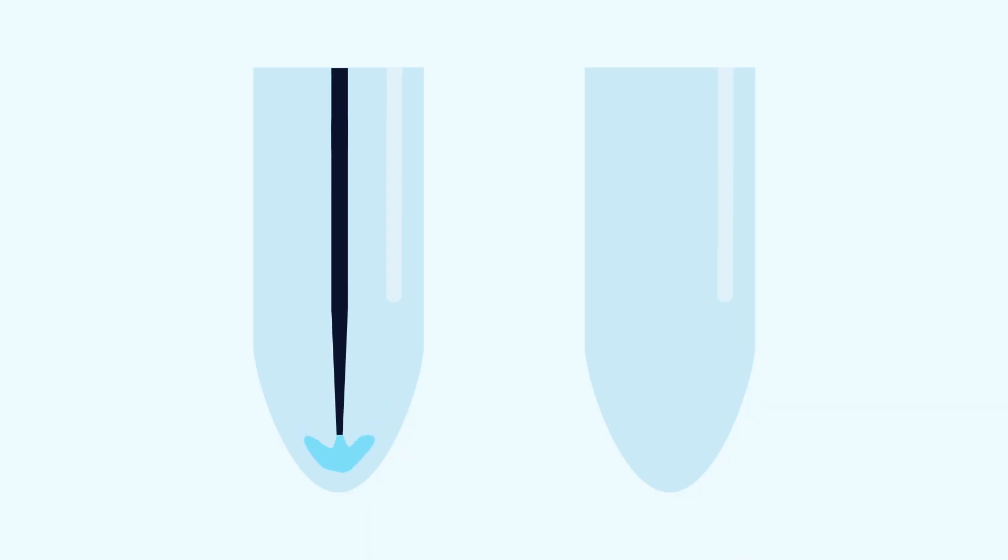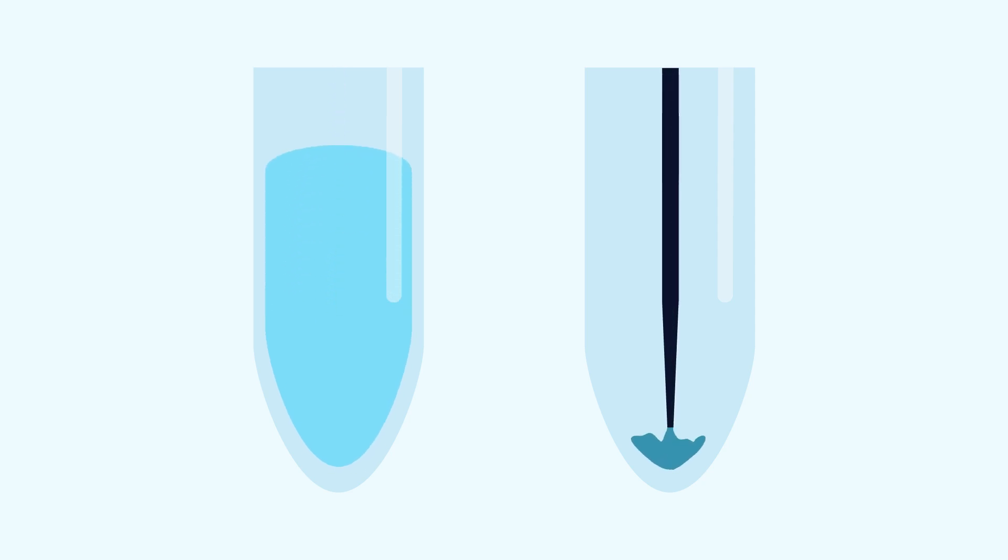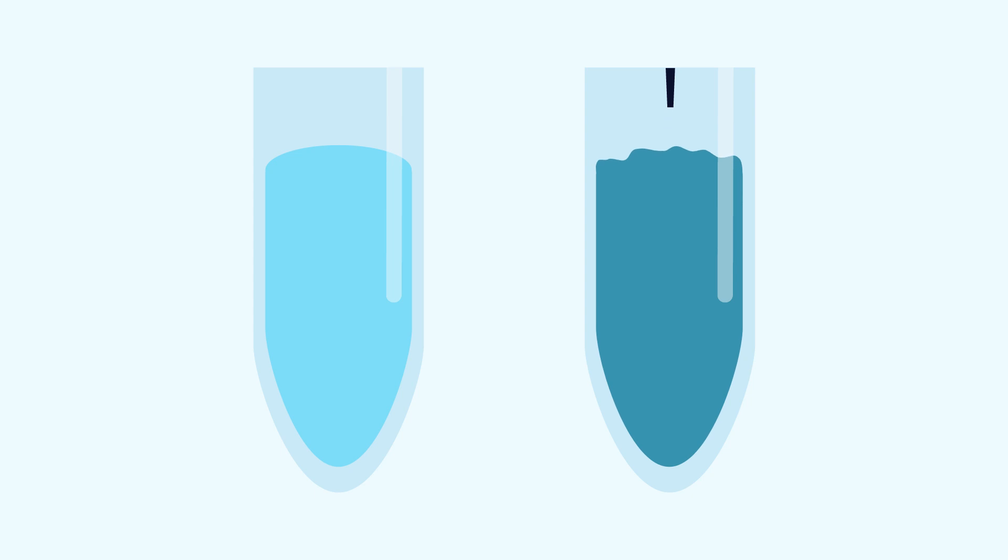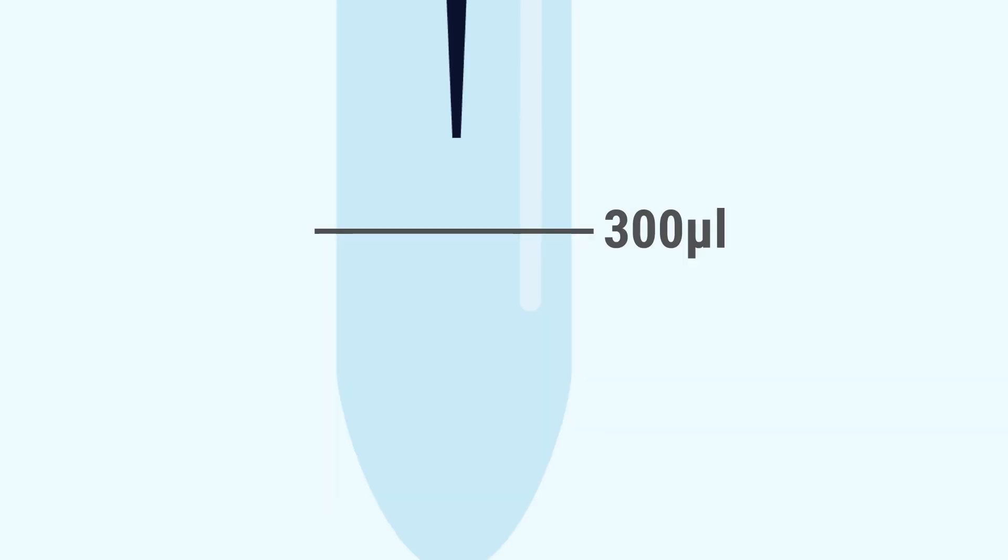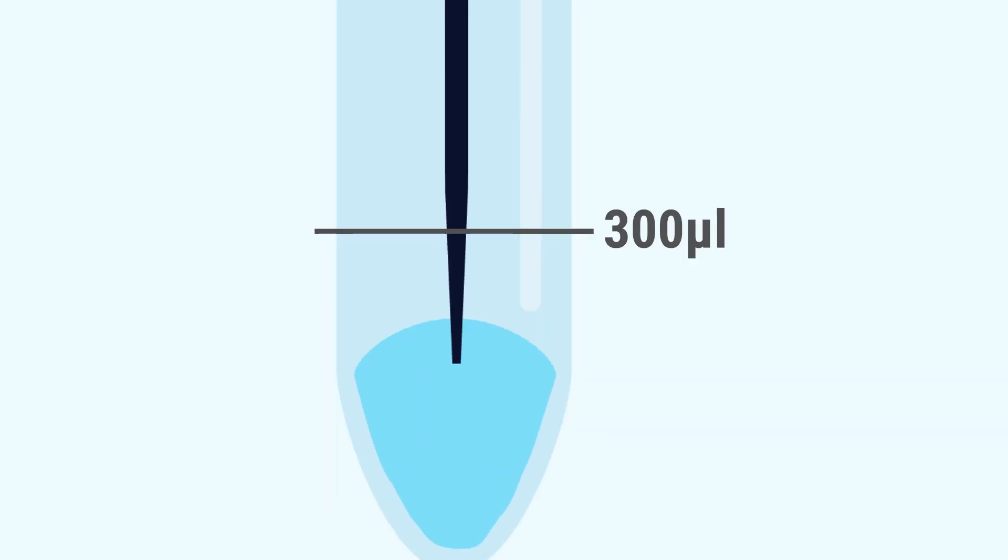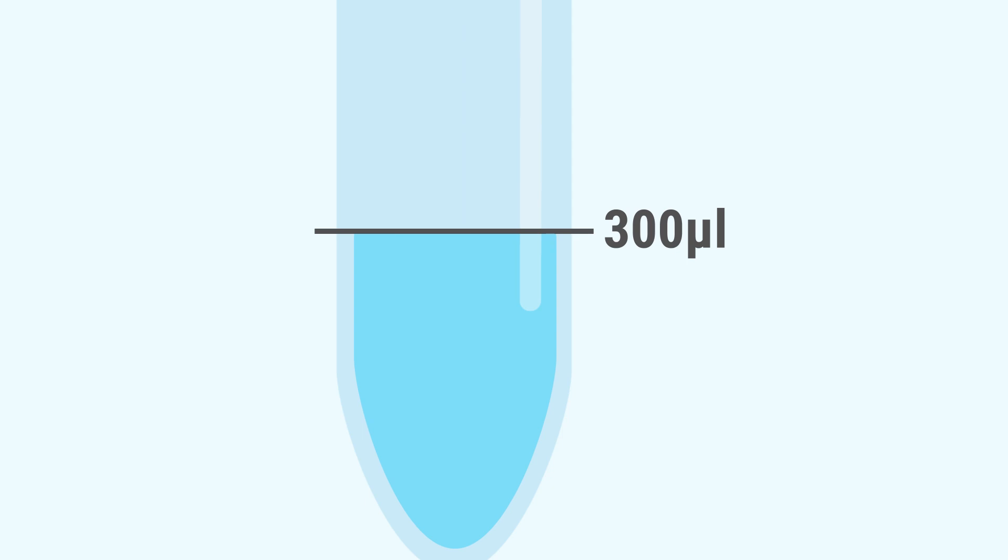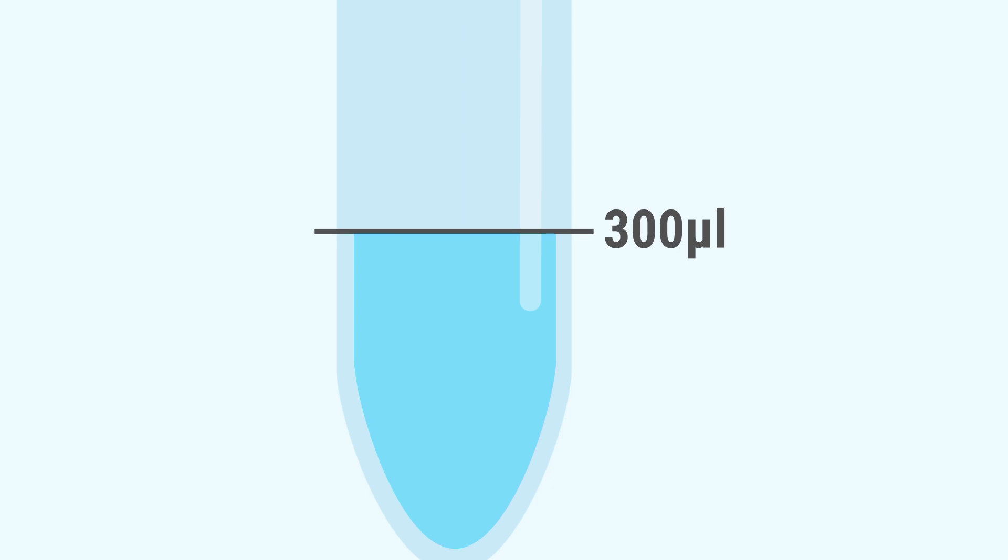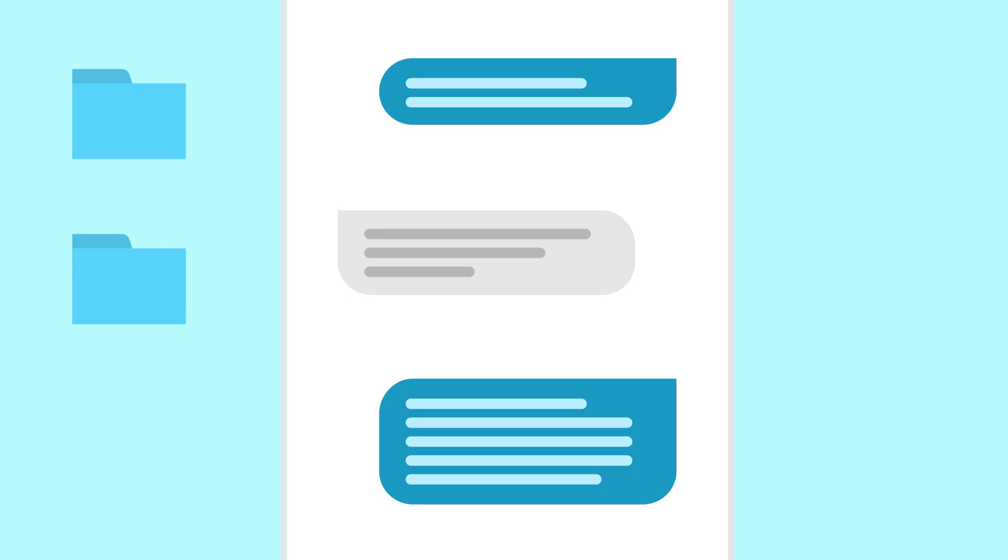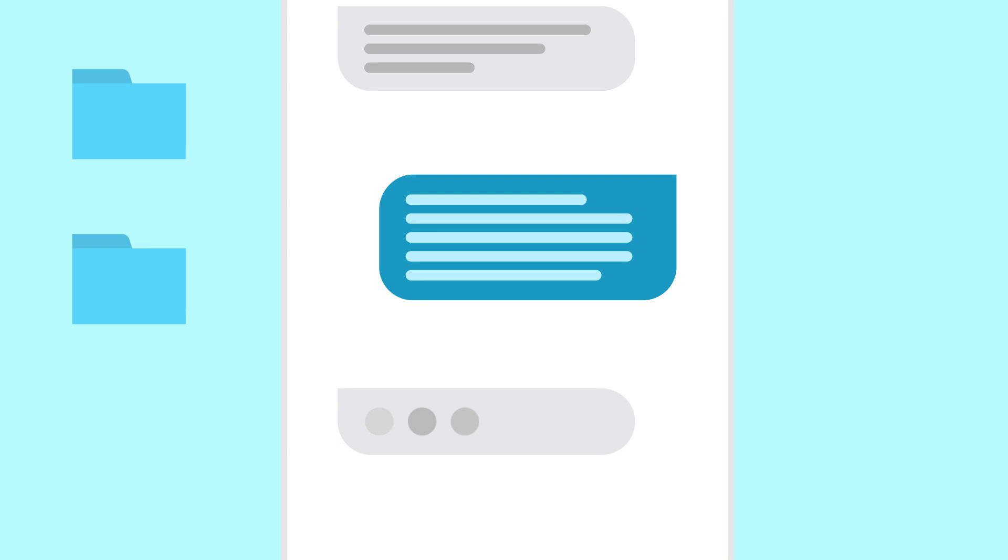Not all liquids have the same density or viscosity. You can ensure your robot transfers the correct liquid volumes without dripping by defining the class of liquids the platform will handle. If you are using an extraction kit, you can ask the manufacturer for the kit's liquid classes.